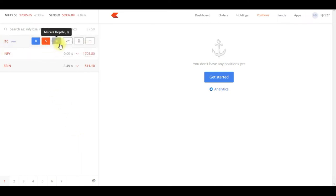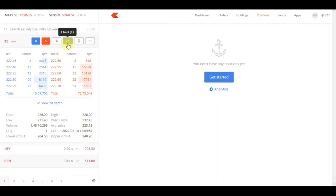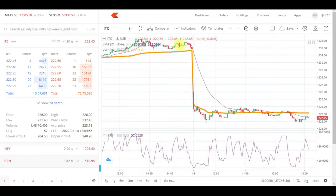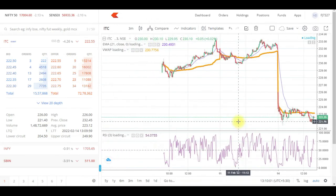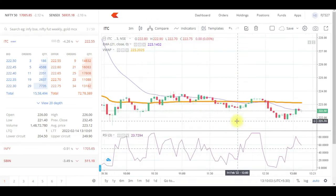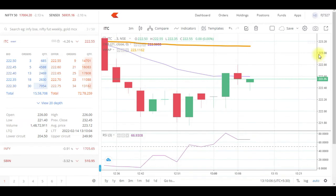For example, I want to watch ITC. I click on Market Depth and the market depth window comes up. Then I click on the chart and I can see the chart of that stock.